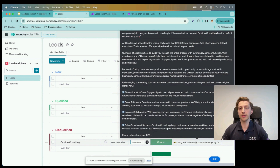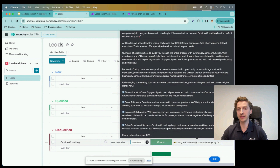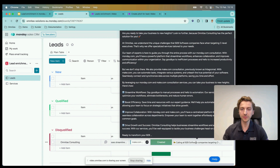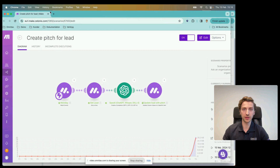Just skimming through the pitch, we can see it's mentioning 'we understand the unique challenges of B2B software companies when targeting C-levels.' It's including information about us as a company, and it mentions both services we said to include. Further down: 'by leveraging our Monday.com and Make.com consultation services you can take your business to new heights — here's how.' It even gives clear indications of how we can help with their value proposition. Let's go into Make again and look at what this looks like.